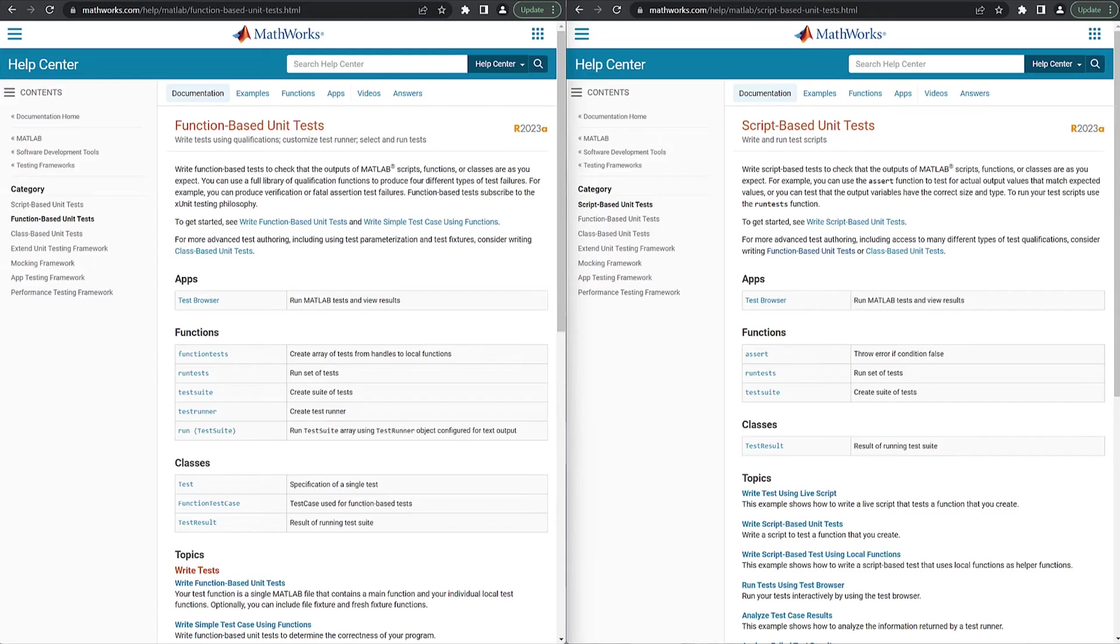Plus, while class-based testing provides you with all the capabilities you need, for ease of use we also offer function-based and script-based testing.